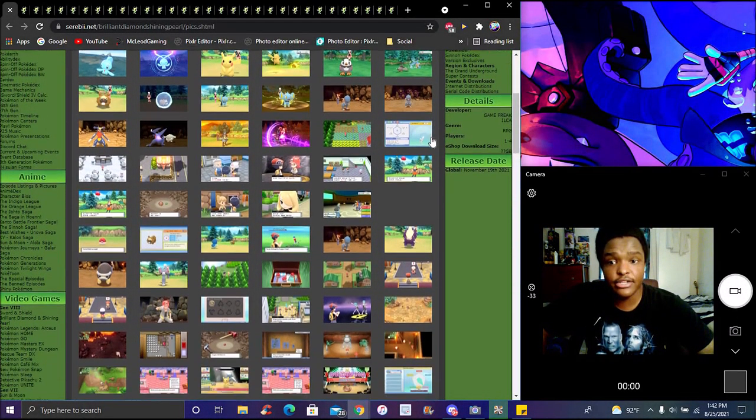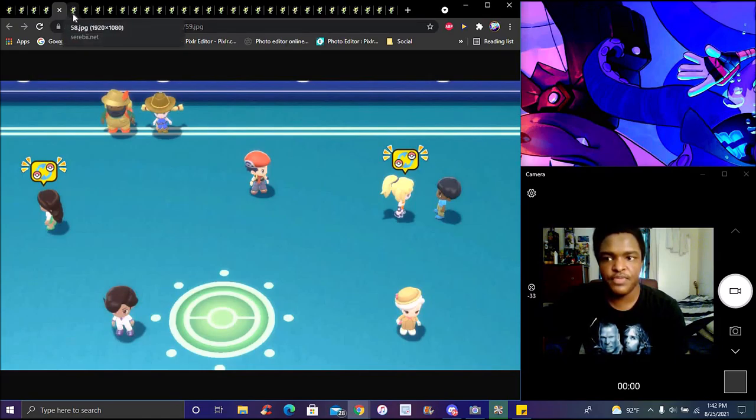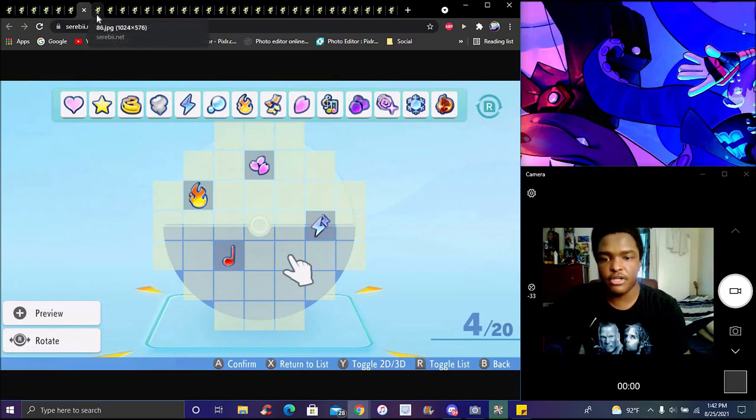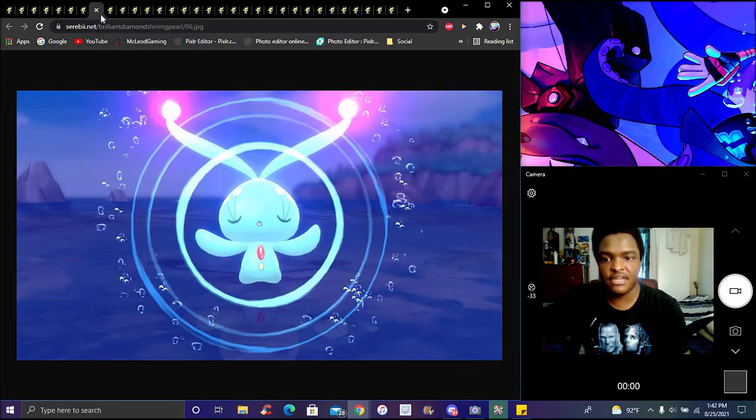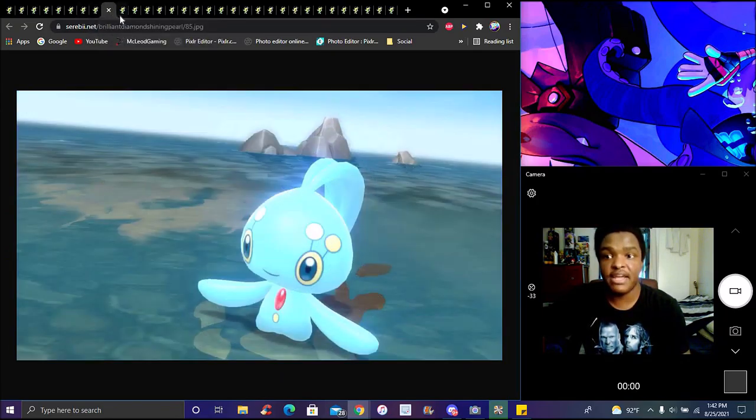We got new screenshots showing your character changing skins and different customization options. I'm hoping they showcase the Union Room feature. I like the pokeball effects where Pokemon have animations when they come out, like in the anime. Manaphy was also shown.